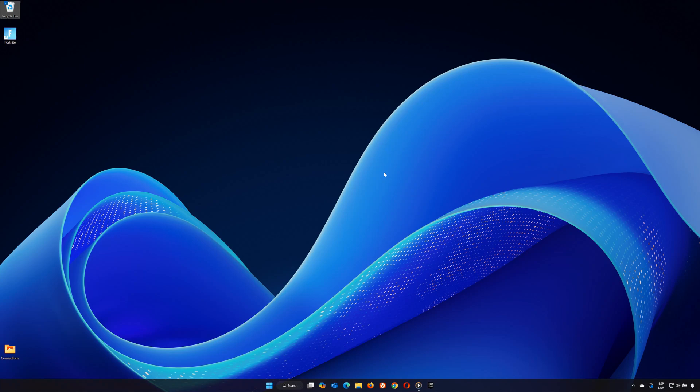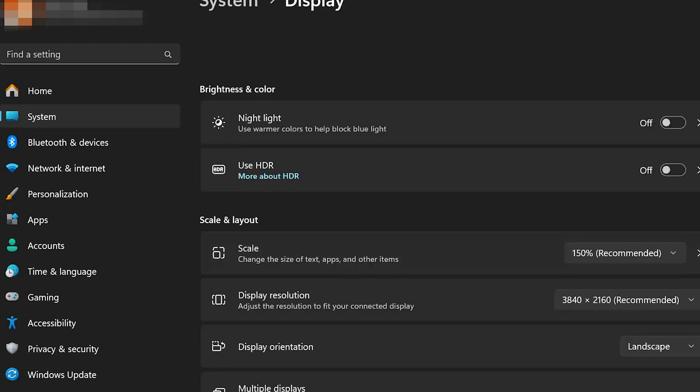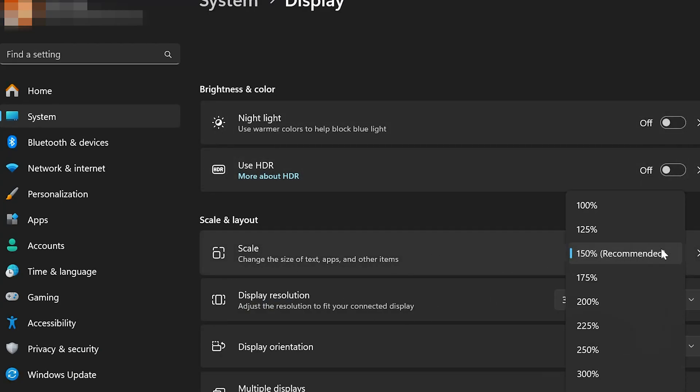Step 4. Check Display Settings. On your desktop, right-click and select Display Settings. Ensure your scale and resolution are set to the recommended values.